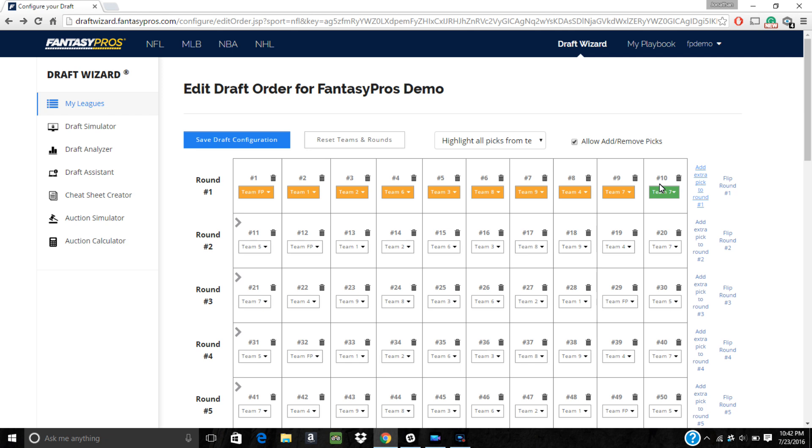If you're looking to edit a specific team's picks, you can get an easier view by highlighting that team by selecting them in the drop down box here.